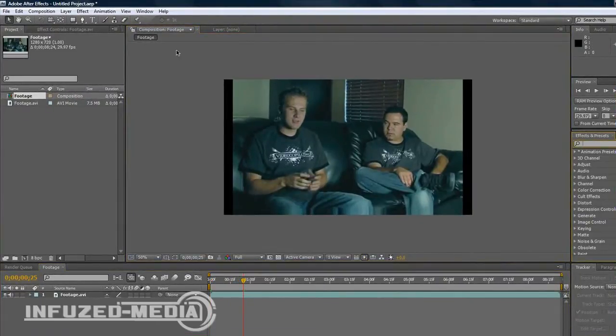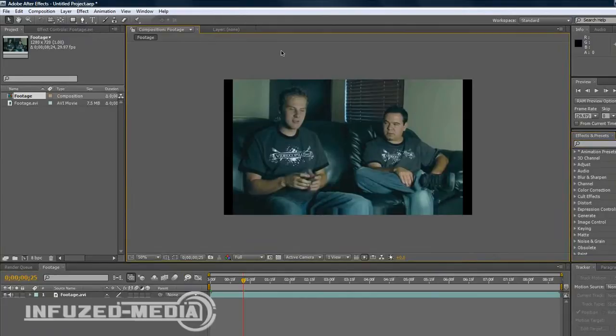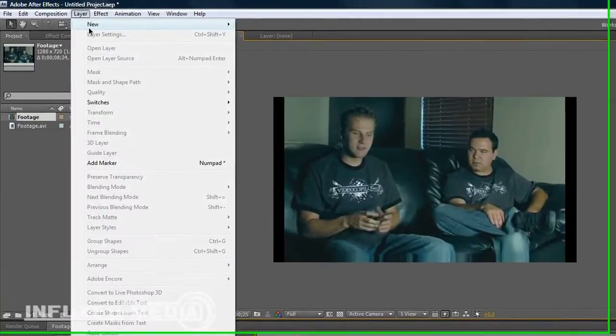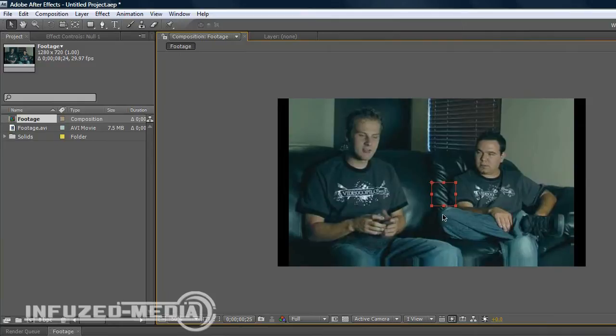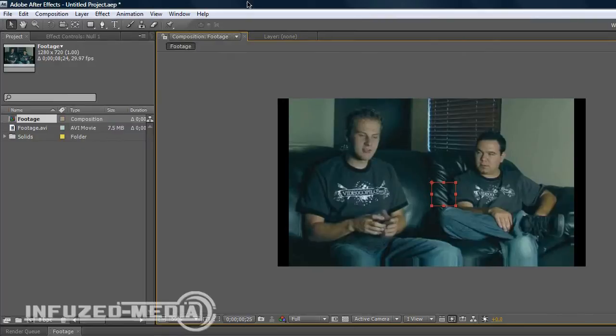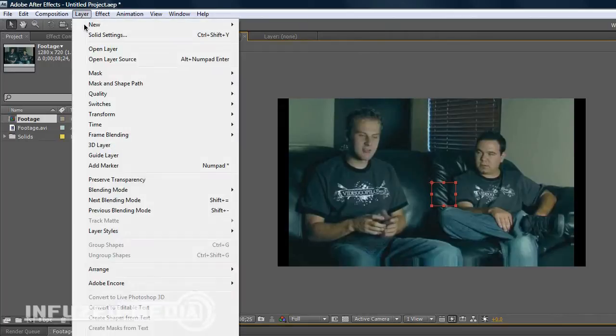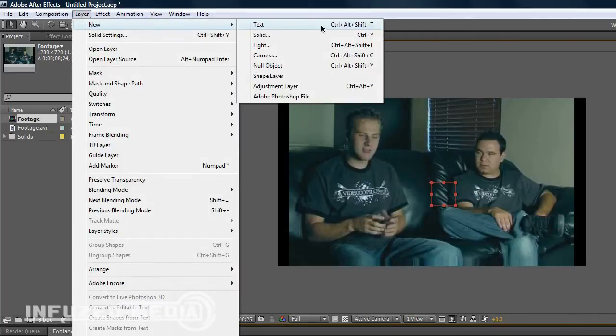So what we want to do first is go to Layer, New Null Object. This creates the null object which will be our guide for where to put the blur. You can do this frame by frame or by motion tracking. I'll be showing you motion tracking because it's slightly faster and takes less effort.